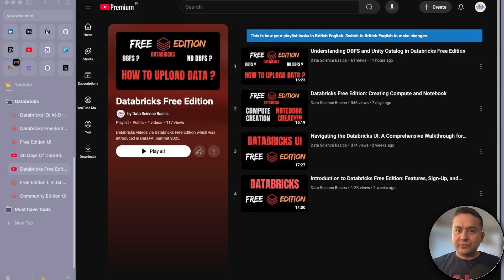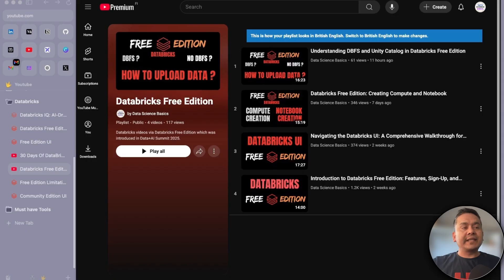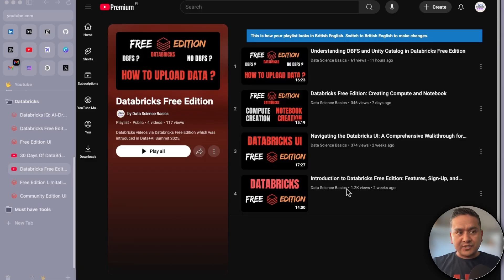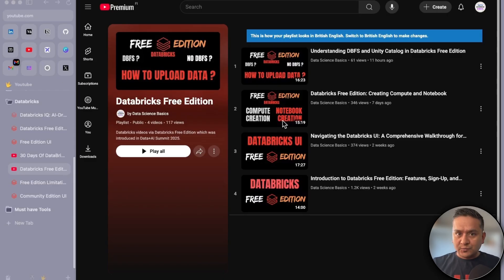I'm Sudarshan Koirala and welcome back to Data Science Basics. This is the fifth video in the Databricks Free Edition series. The previous videos covered what Databricks Free Edition is all about, the Databricks UI, how to create compute, and notebook creation.